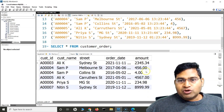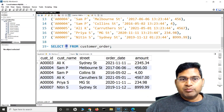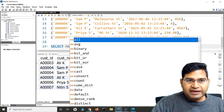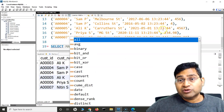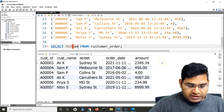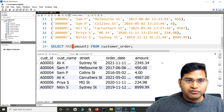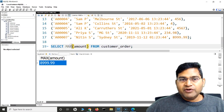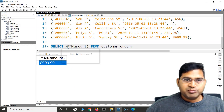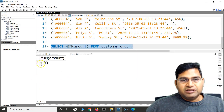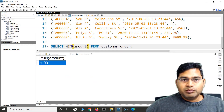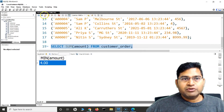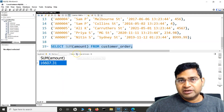Now there is an amount column, and I want to find the maximum amount spent by customers. I can use the MAX function — SELECT MAX(amount) FROM customer_order — and running this returns the max number. If I change it to MIN, I get the minimum amount spent, which is $4. And if I want the total sum of orders, I use SUM(amount), which returns the total sum quickly.